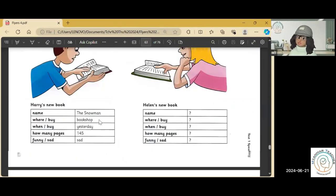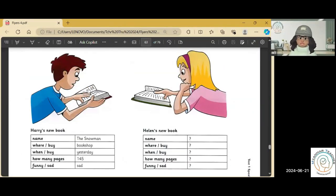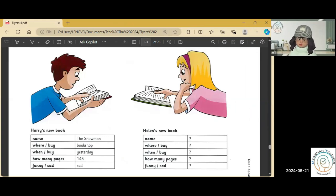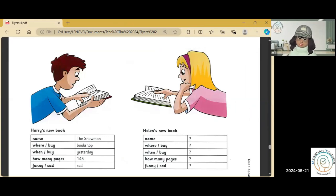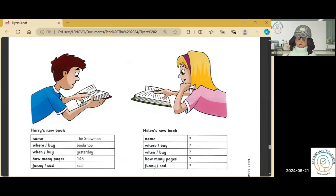Okay, well done, Nina. Harry and Helen have new books to read. I don't know anything about Harry's new book, but you do. So, I'm going to ask you some questions.